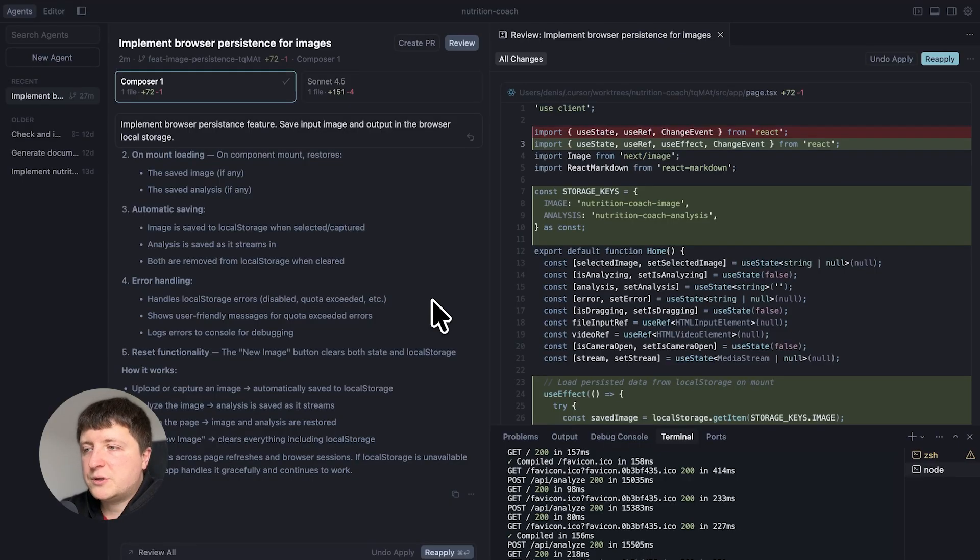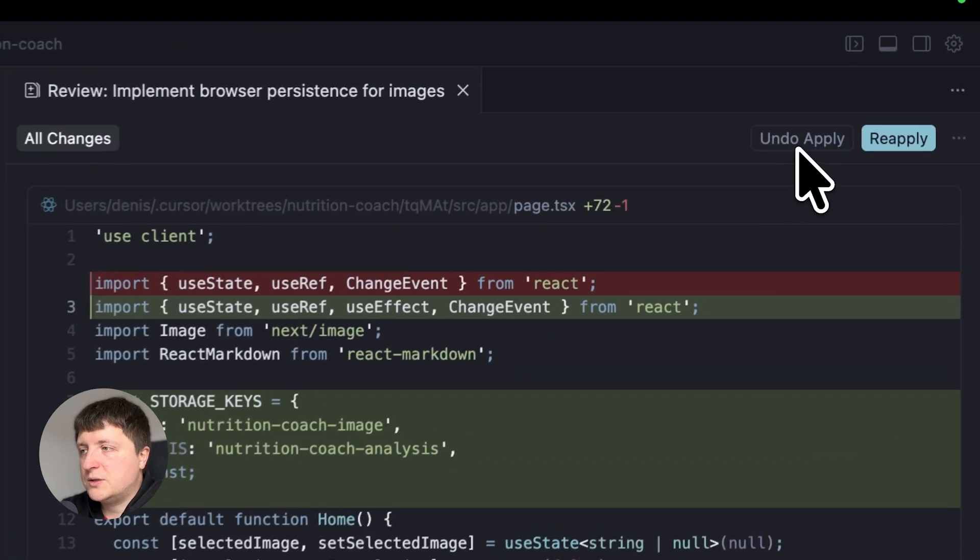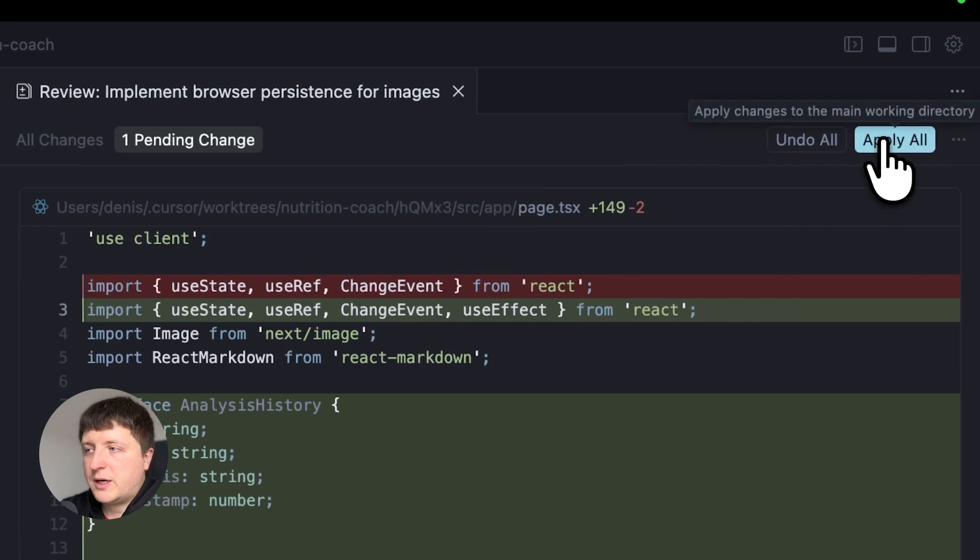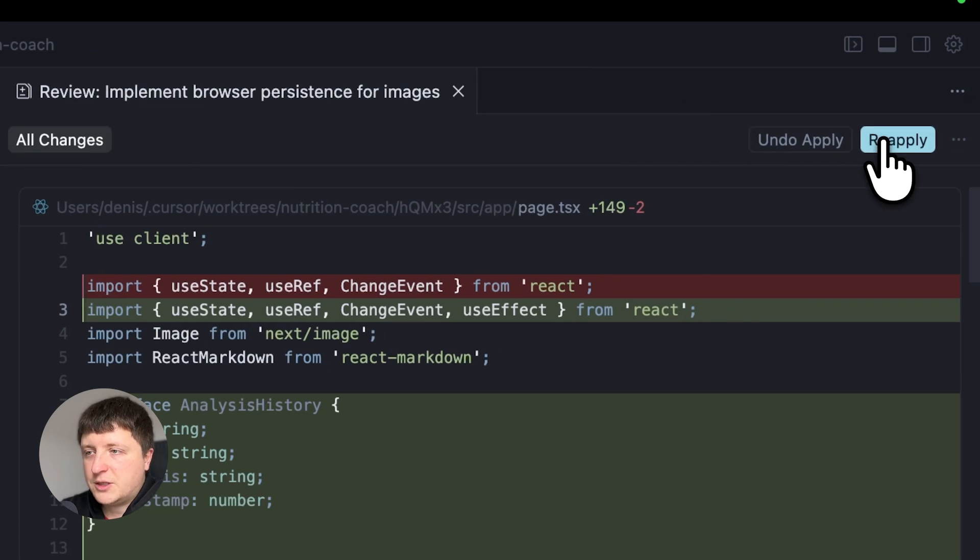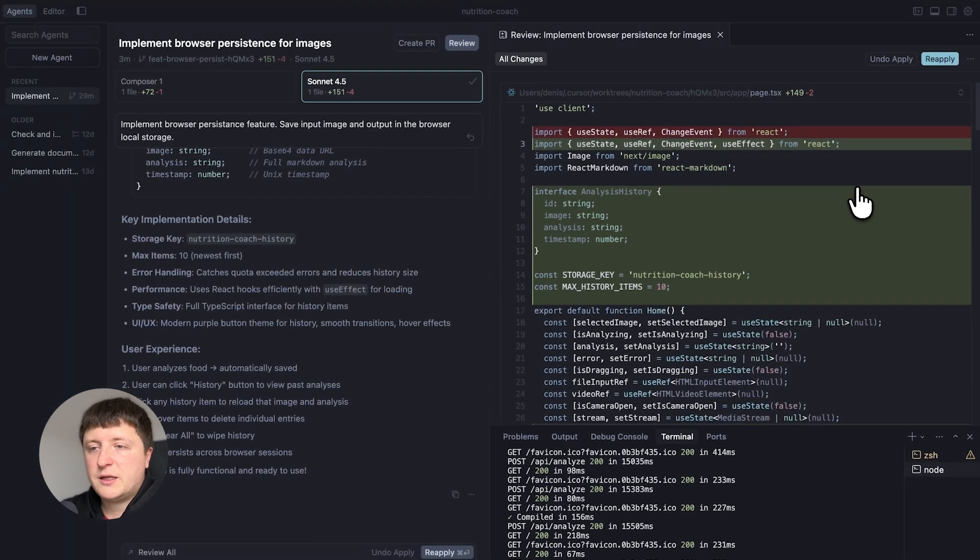Obviously if you want to preview changes in real life, you tested the first agent. You can click undo apply and then switch to the second changes and apply these changes now and test changes again.